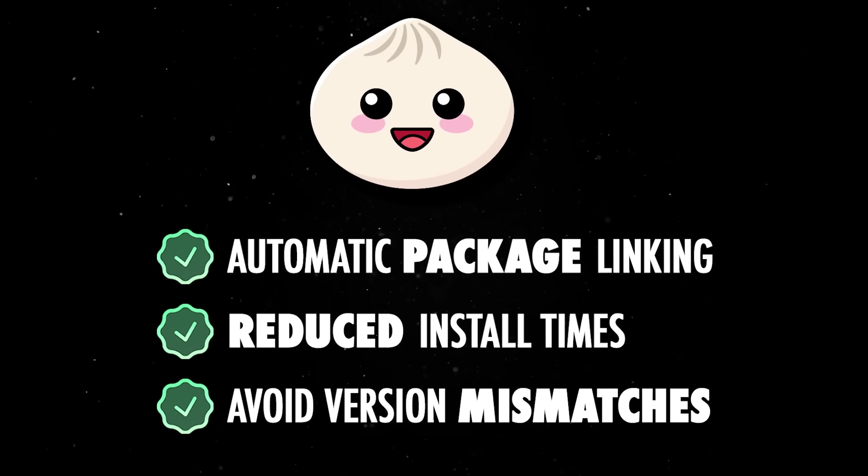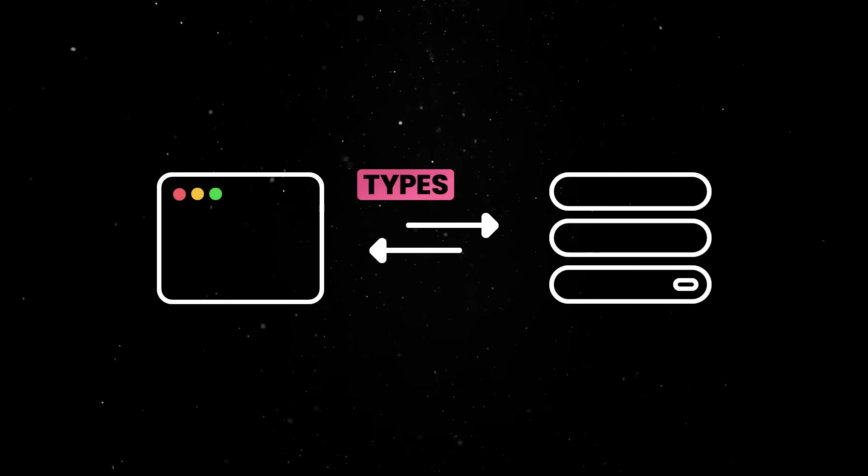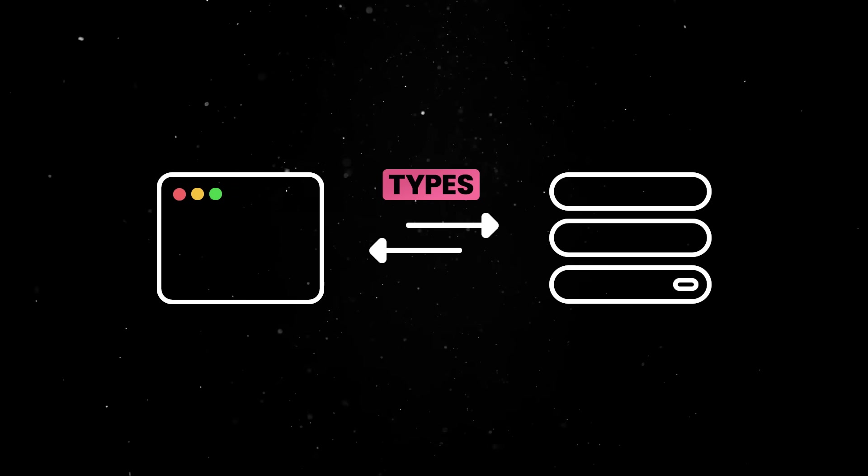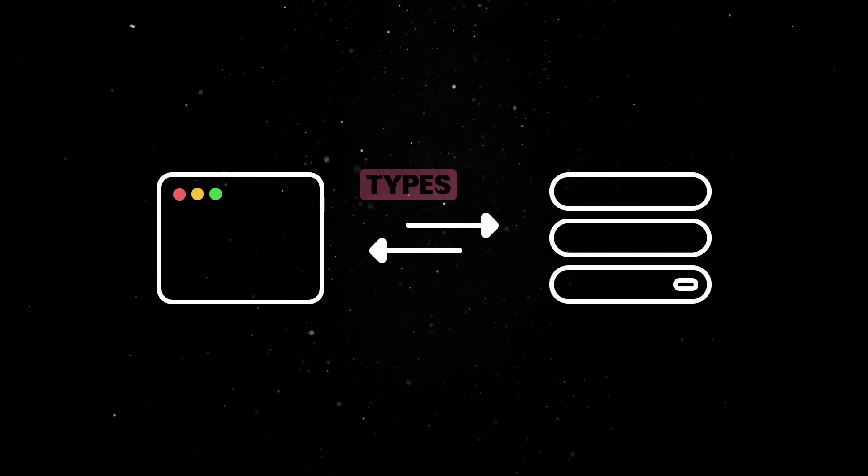But what's more important is that you get common type definitions shared between the client and the server, without using any other library.